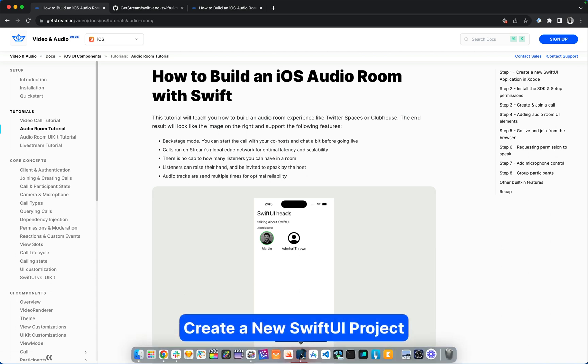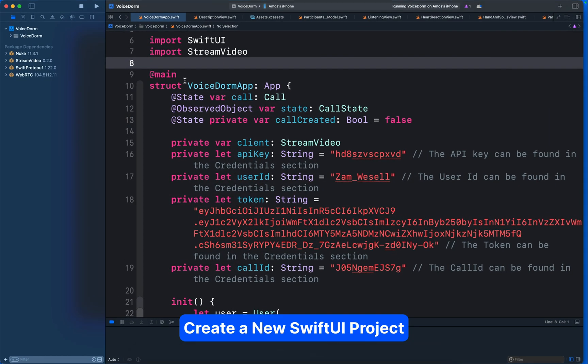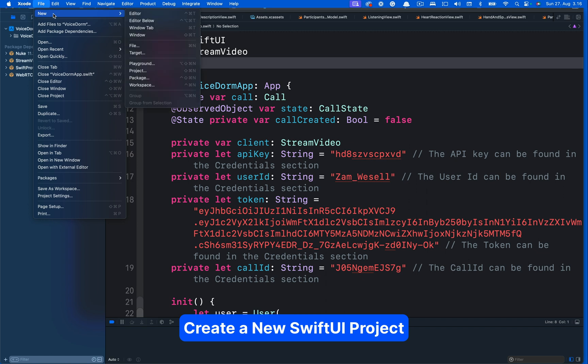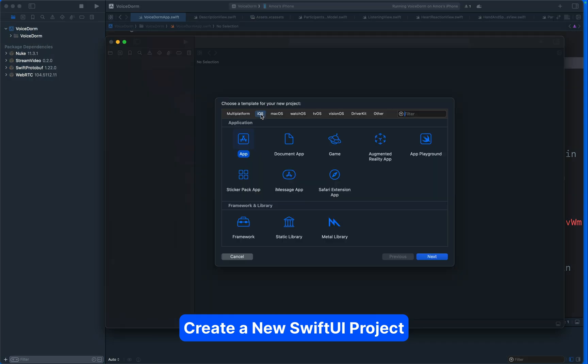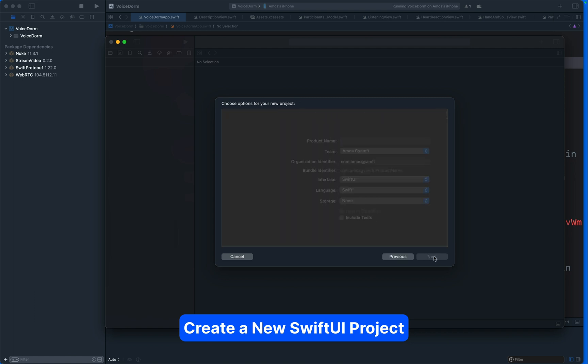In the iOS documentation you can check these tutorials for video calling, audio room, and live stream. Let's select the audio room tutorial. We will be referencing this tutorial from time to time, so let's leave the browser open. Let's go to Xcode and create a new project. I'll go to File, New, and select Project. The platform will be iOS and the application will be App. I will name the app Voice DOM, but you can choose any name you want.